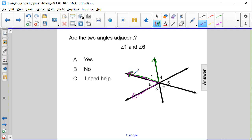Now since this middle ray between angle 1 and angle 6 is a common ray that they both share, and they both start at the same vertex, yes indeed, they are adjacent.